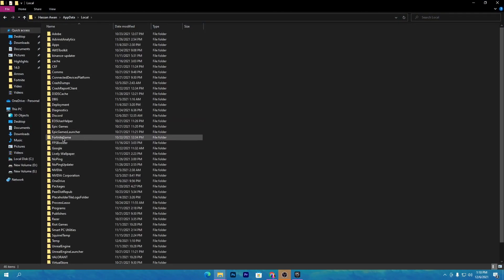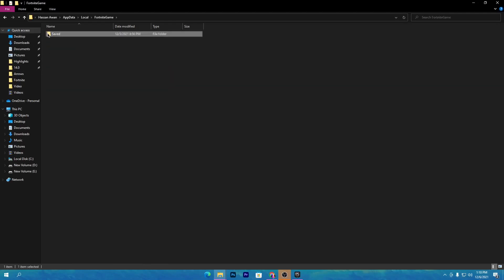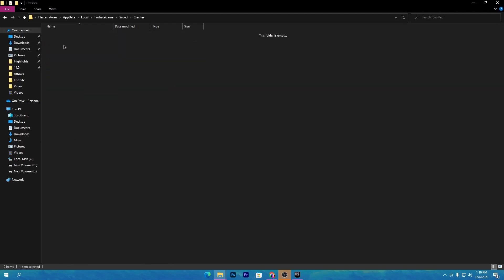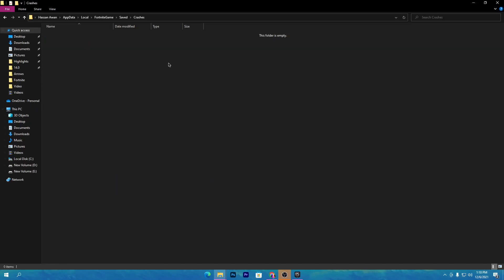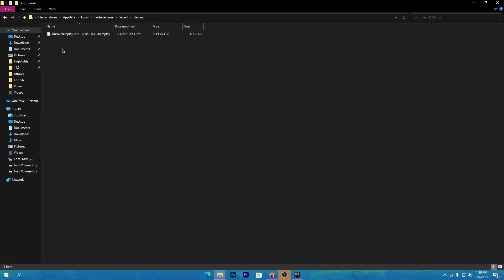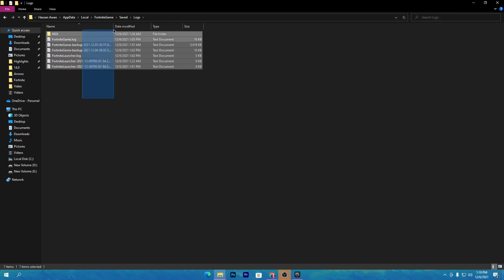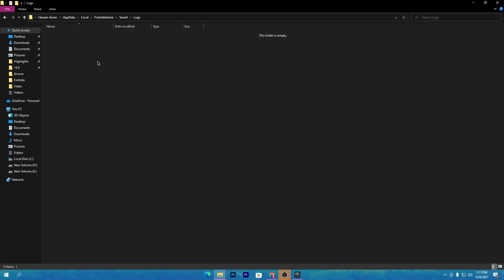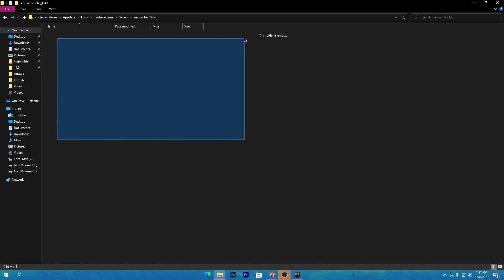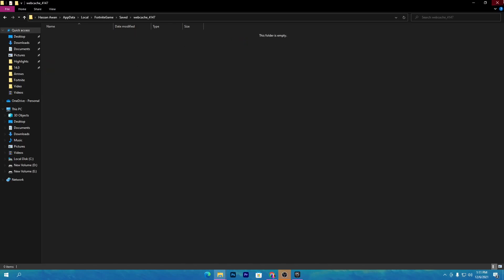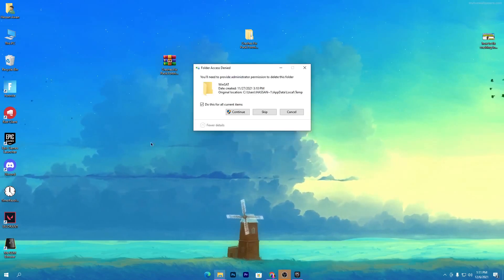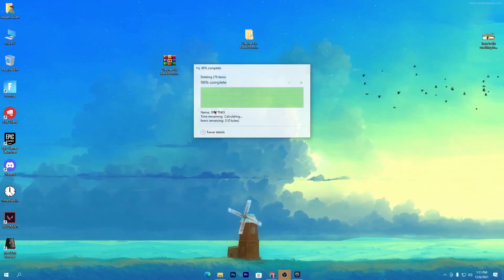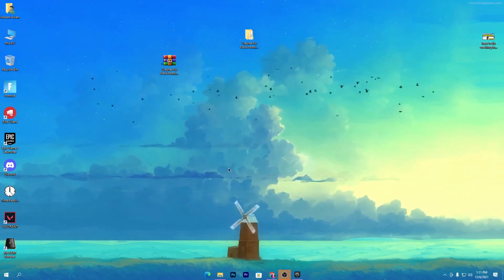In AppData, go to Local and find the FortniteGame folder. Go to Saved, then open the Crashes folder — if data is available, select all files and delete them. Next go to the Demos section and delete those replays. Go to Logs and delete all log files. Go to WebCache and delete all files if available. Finally, open the Recycle Bin and permanently delete all of the deleted folders and data.